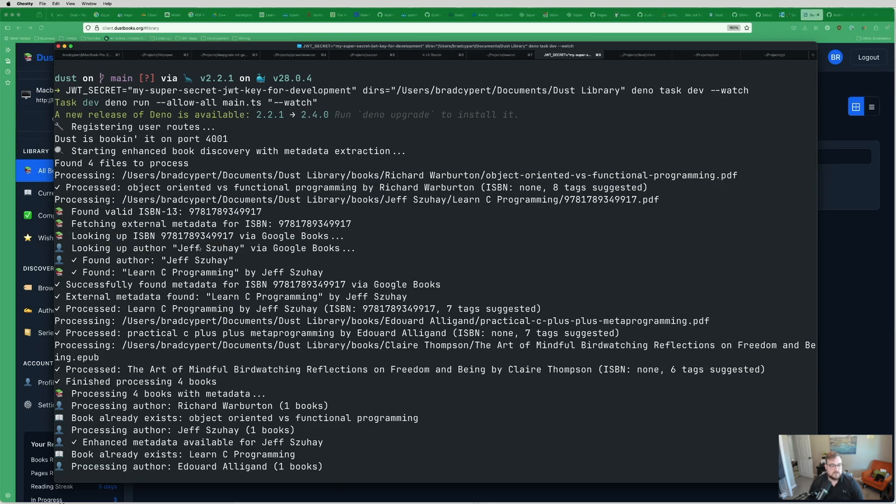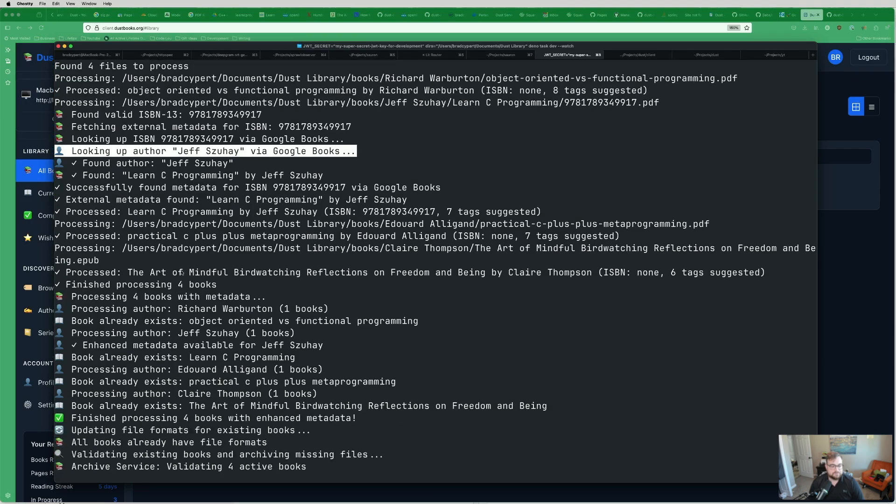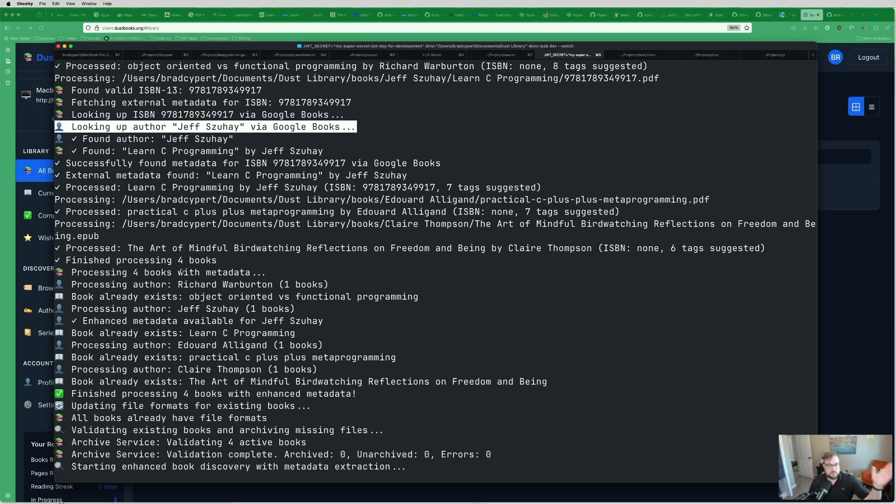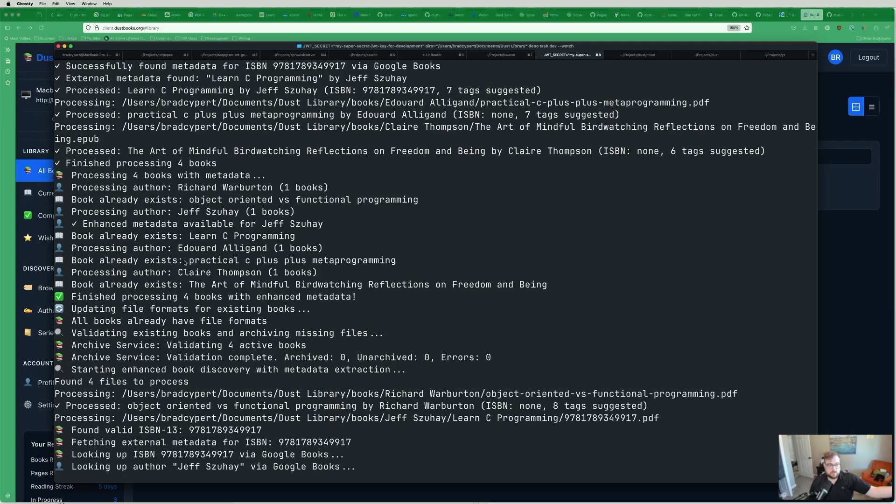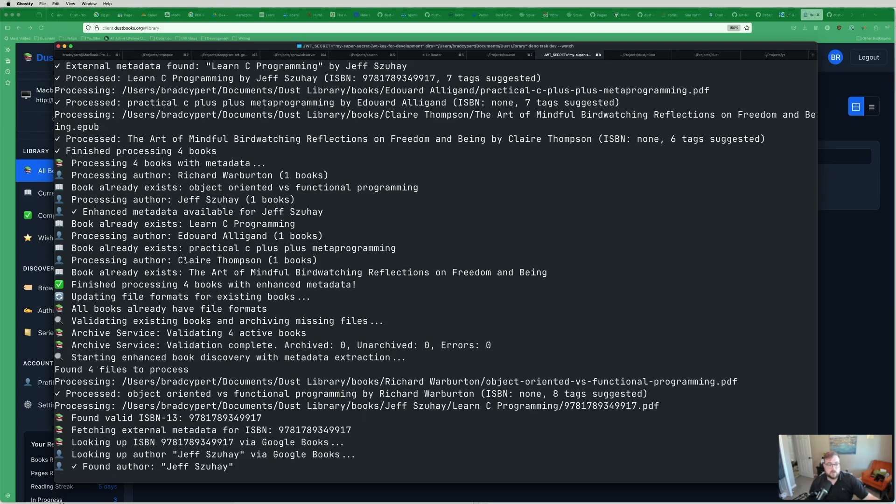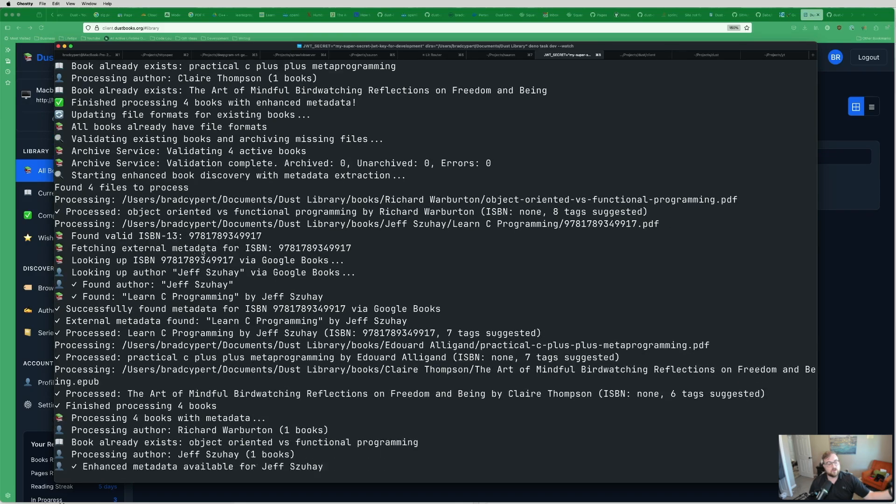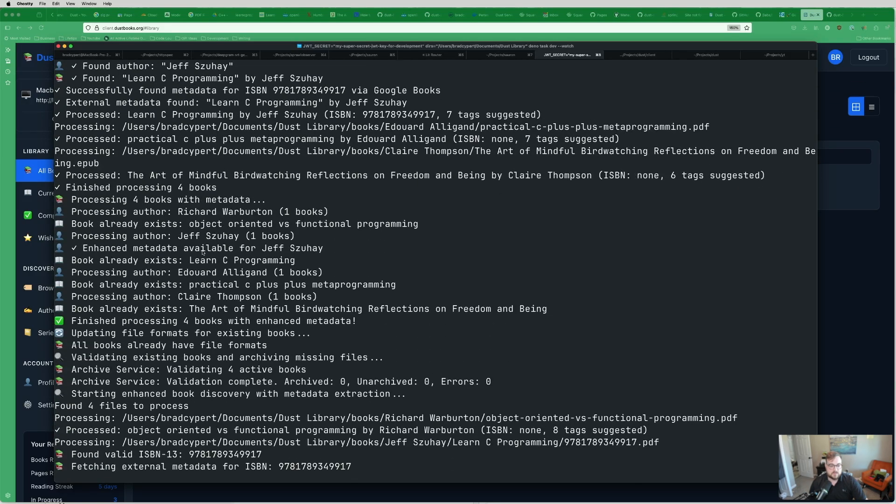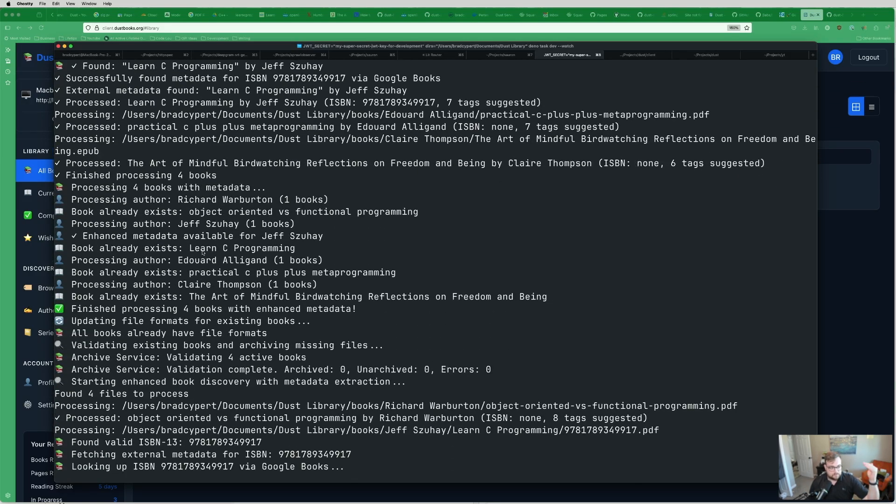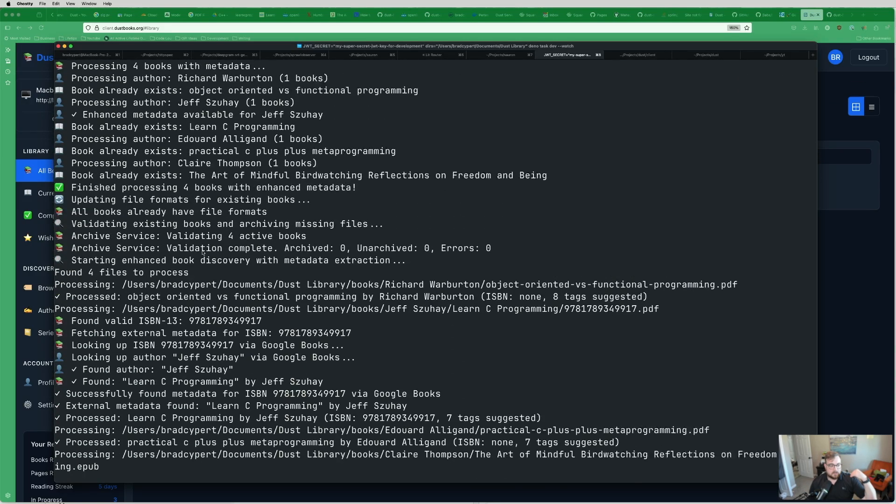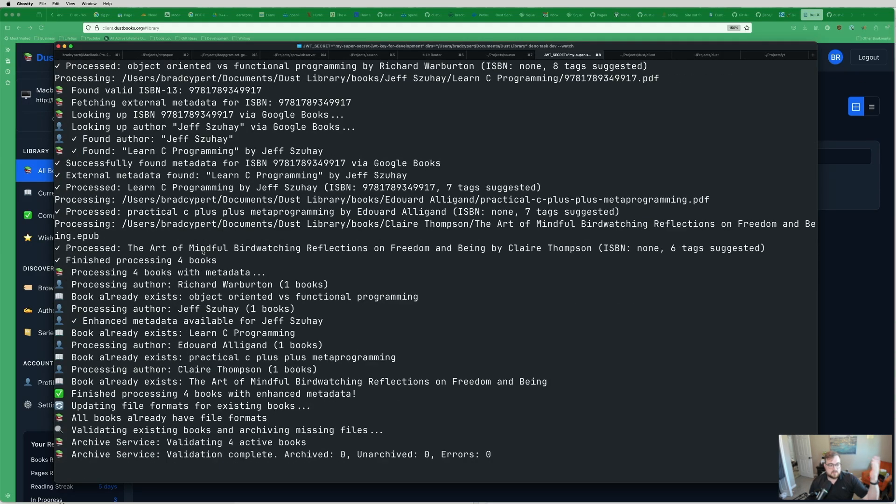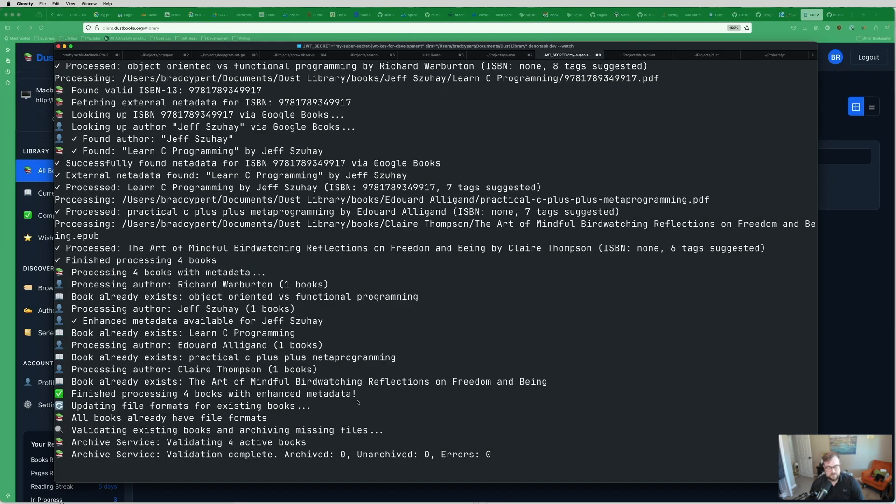You can see that we found a valid ISBN 13, so we fetched external metadata for that ISBN. Looking it up on Google Books, looking at the author on Google Books. We also use Open Library as well. So if you don't have a Google Books key or you don't want to provide one, we can still do metadata information through Open Library and all sorts of fun stuff.